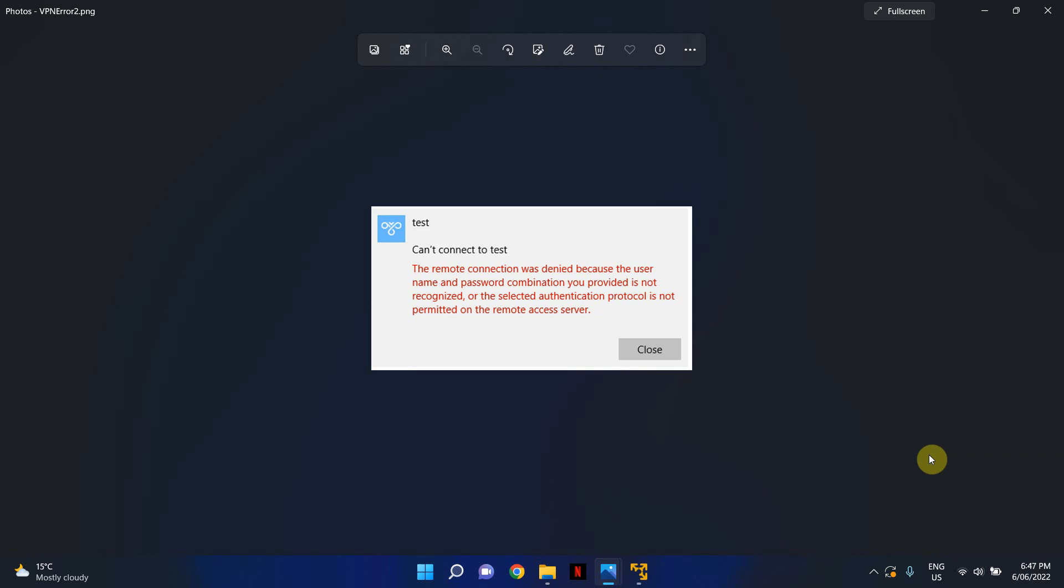Hello and welcome to LessonSilla. In today's video I'm going to show you how to fix the error that you're seeing on the screen. As you can see this is a VPN error.